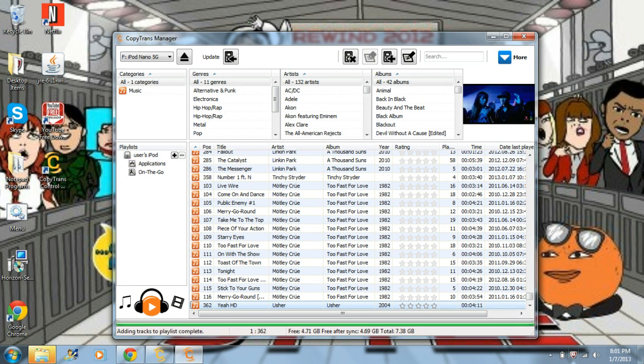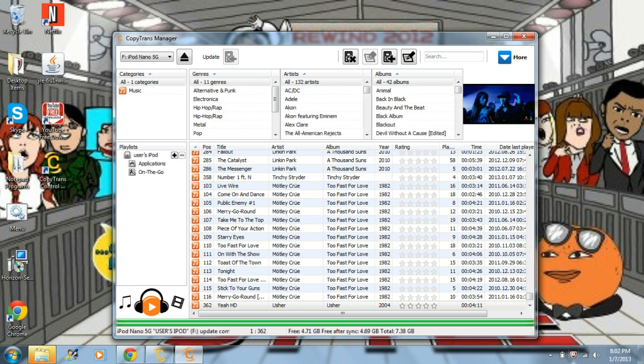Once you're done, where it says Update right at the top — it has an MP3 icon with an arrow — that's 'save changes to iPod.' Just click that, and then it's done. There'll be a second green line above the first one at the bottom, and that means it's complete.